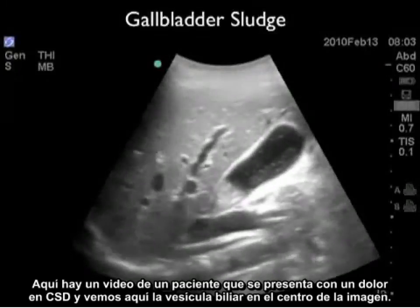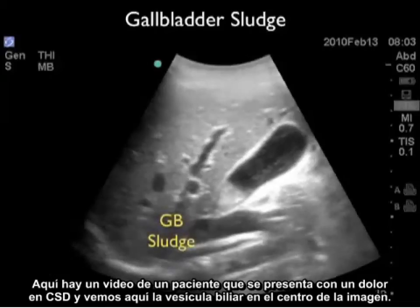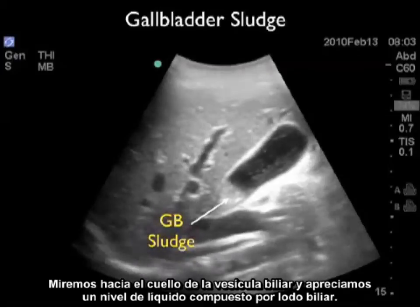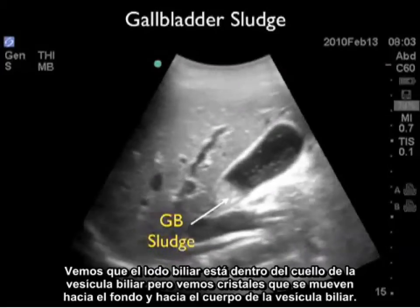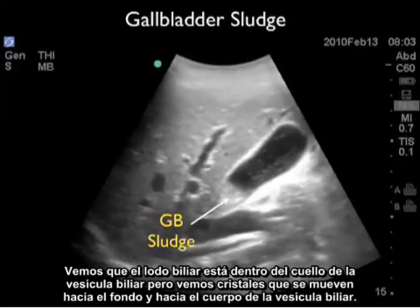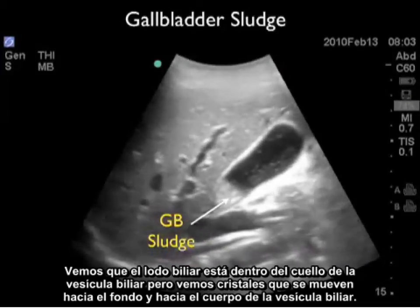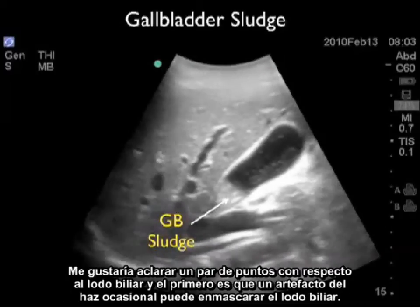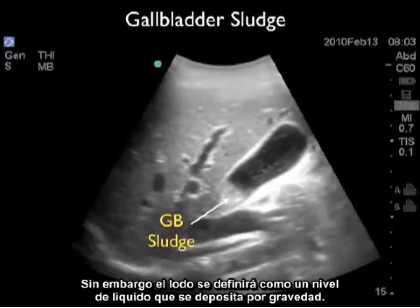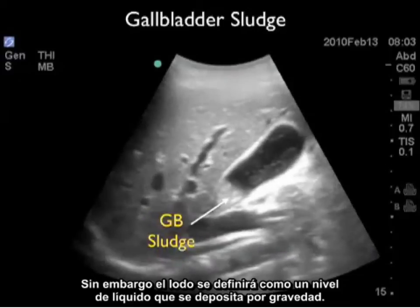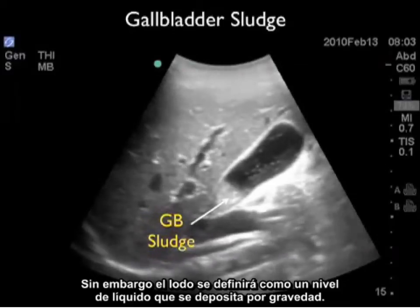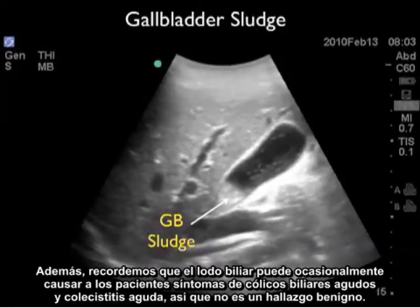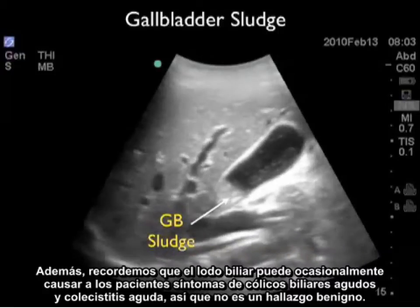Here's a video clip from a patient who presented with right upper quadrant pain. We see the gallbladder in the middle of the image. Looking towards the neck of the gallbladder, we appreciate a fluid level made up of gallbladder sludge. The sludge is tucked in towards the neck, but we see crystals moving up towards the fundus and body. Notably, beam artifact can masquerade as gallbladder sludge; however, sludge is defined as having a fluid level that layers out with gravity. Also remember that gallbladder sludge can occasionally cause symptoms of acute biliary colic and acute cholecystitis, so it's not a benign finding.